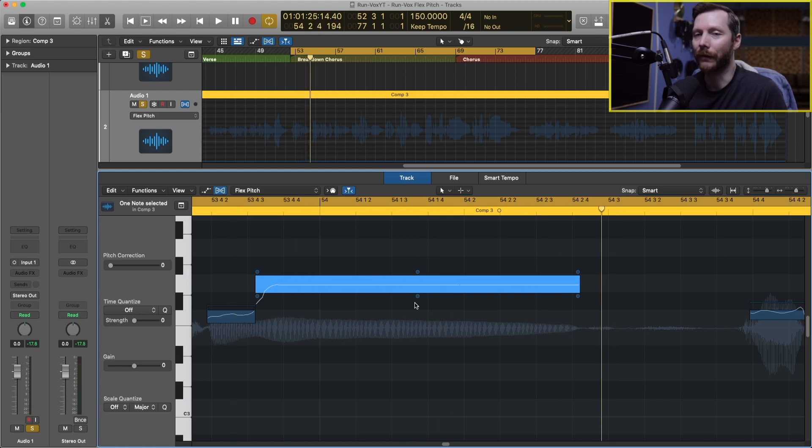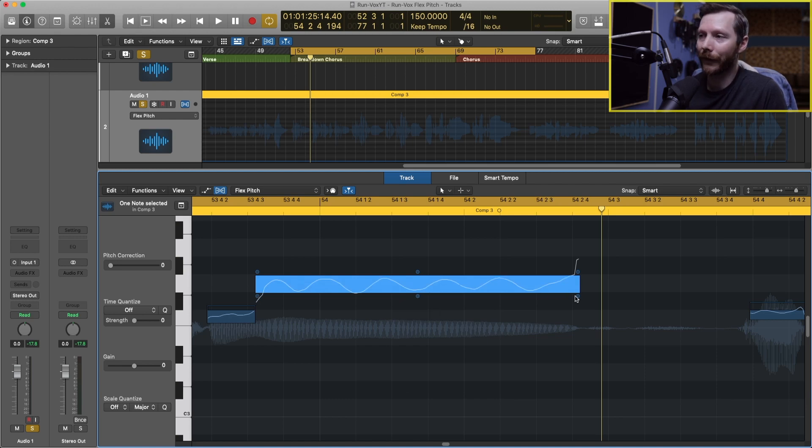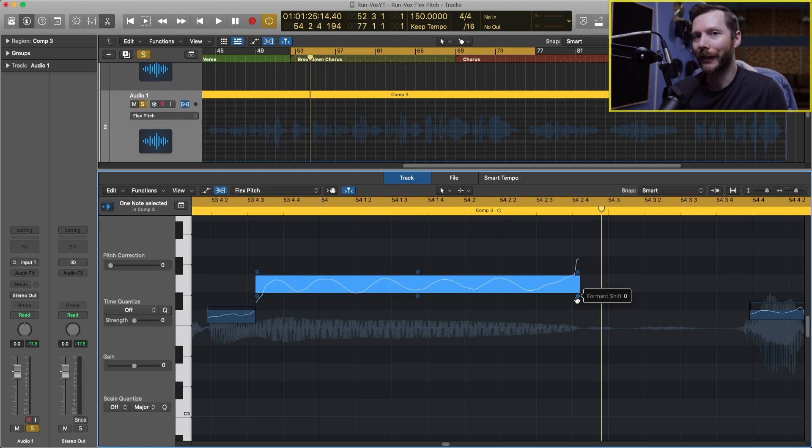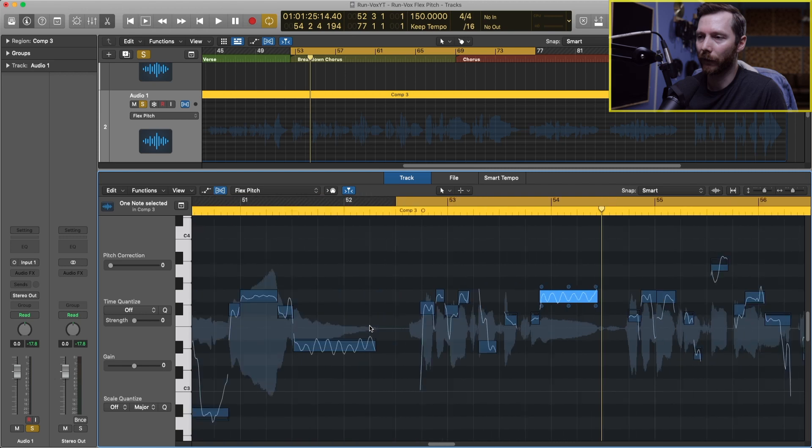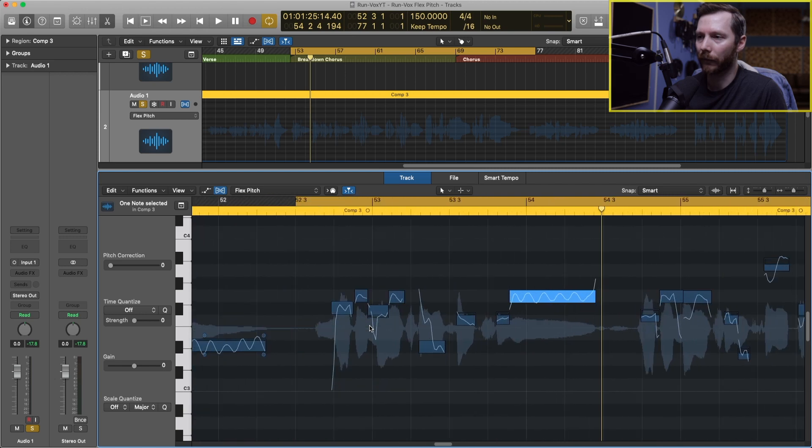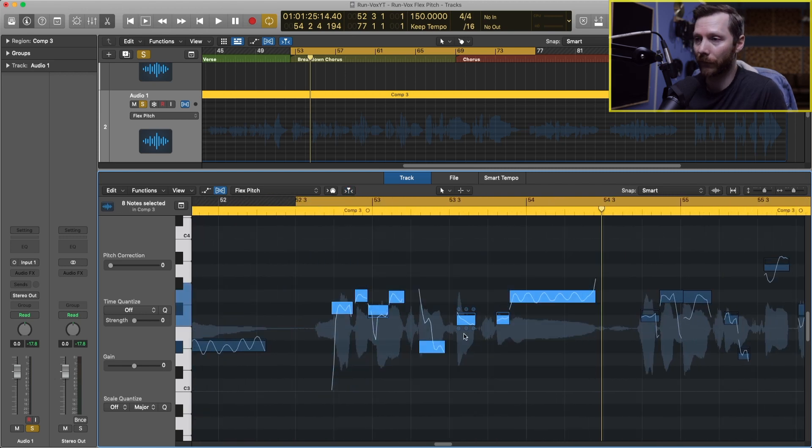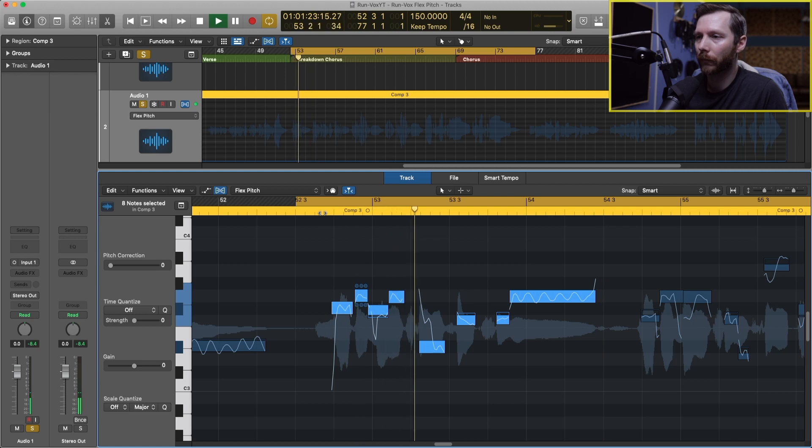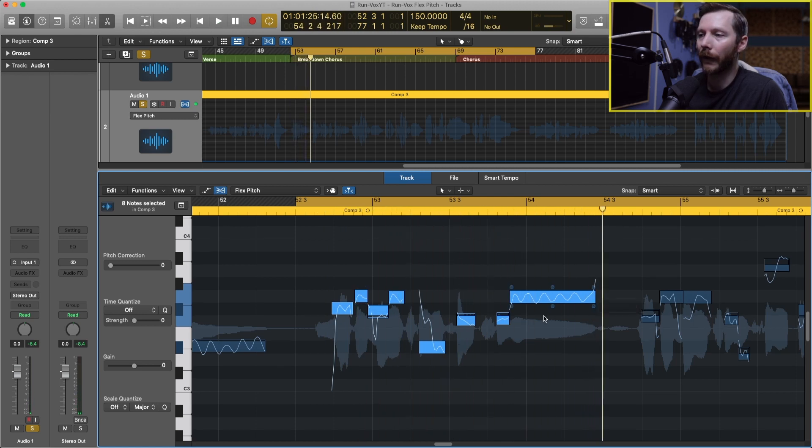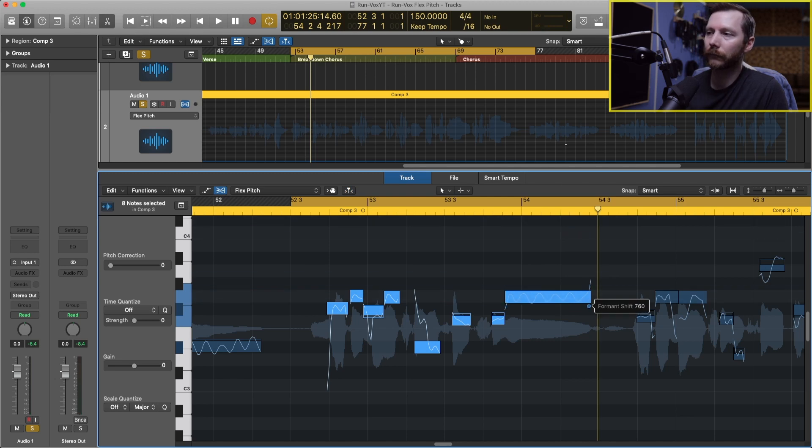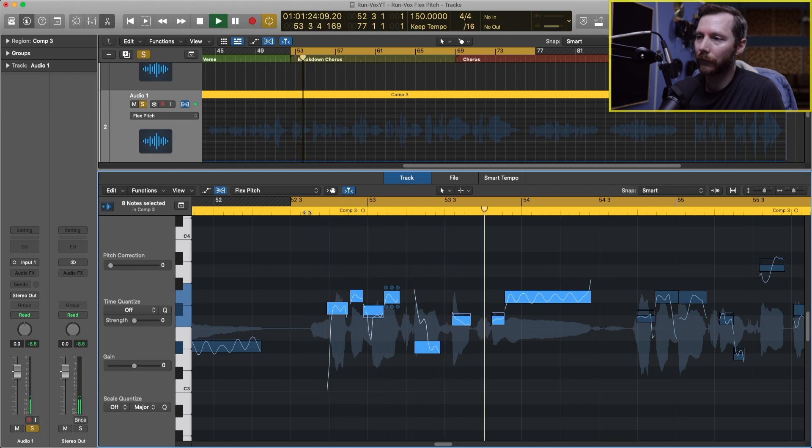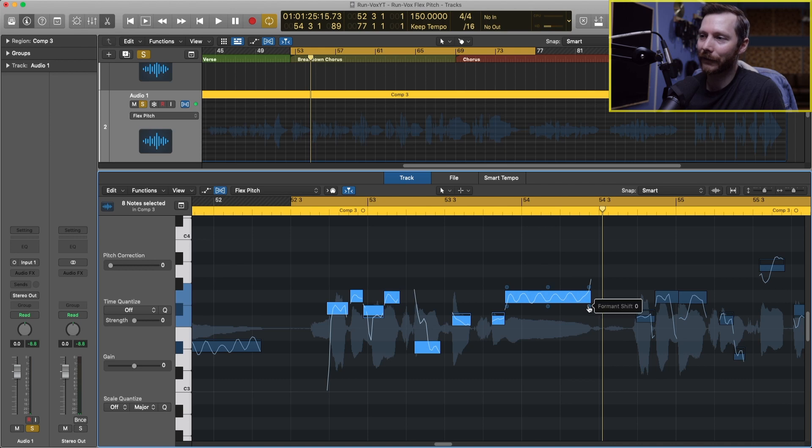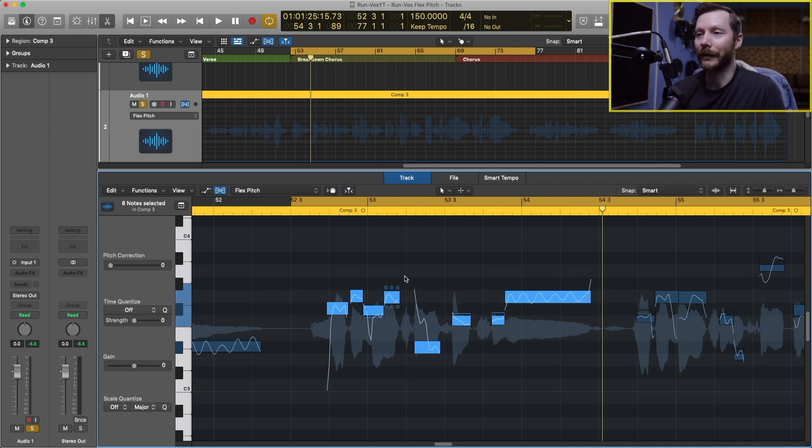And then the last one is the formant shift. So this is actually going to change the character of the voice. So I'll zoom out a little bit and let's do this whole phrase. We'll just change the formant of this whole phrase. So again the original sounds like this: never meant to hurt you. If I bring up the formant it's going to make everything sound a bit like a chipmunk. I never meant to hurt you. Or you can do the opposite effect and bring it down, and that's going to lower the quality of the voice. So again that can be used as a creative effect.